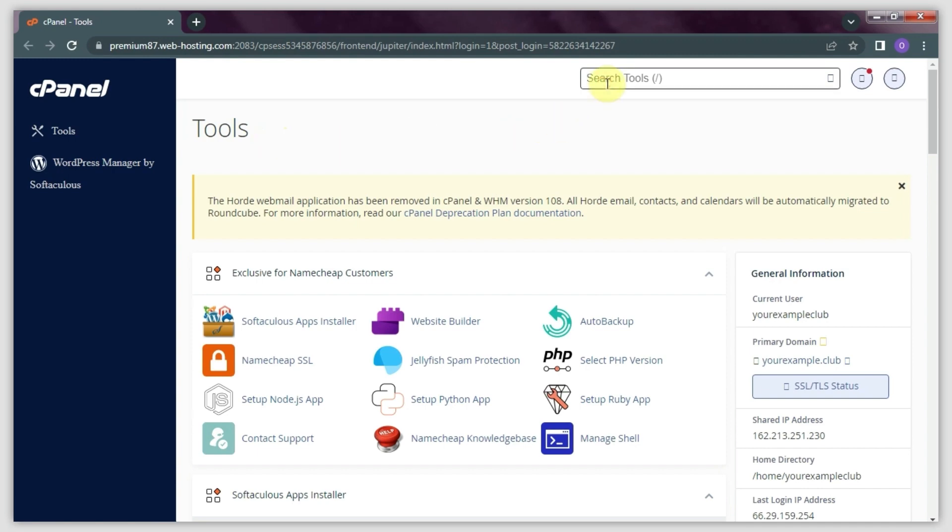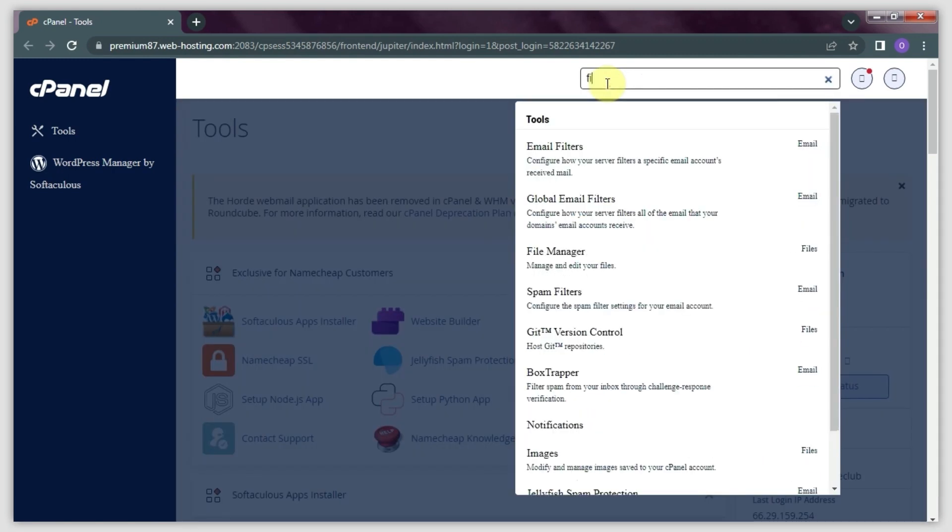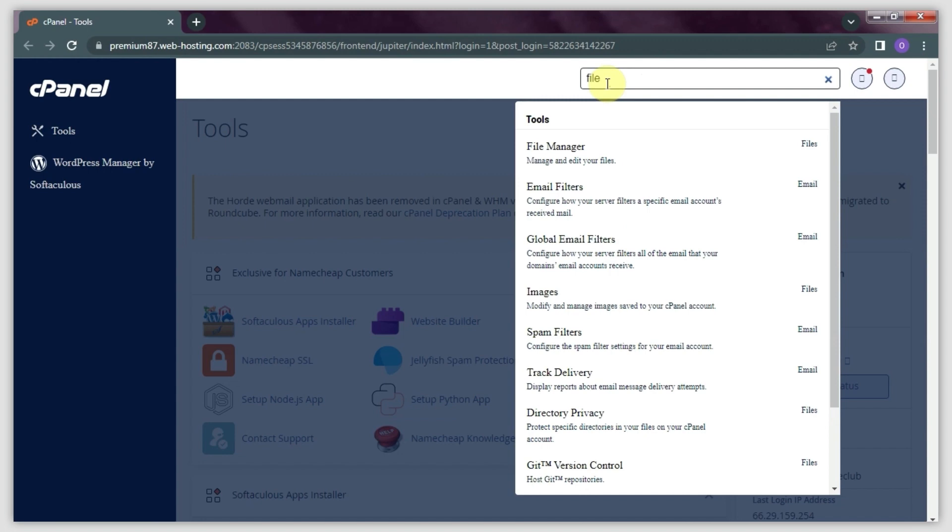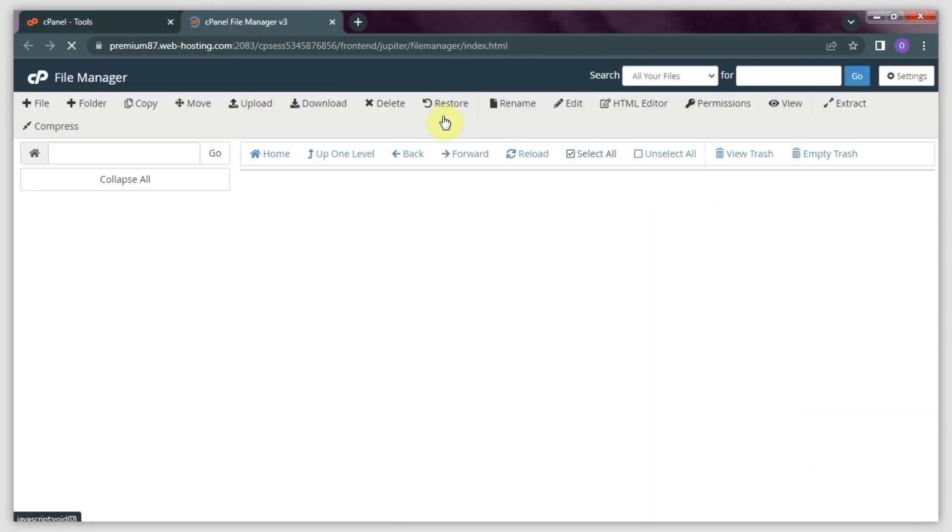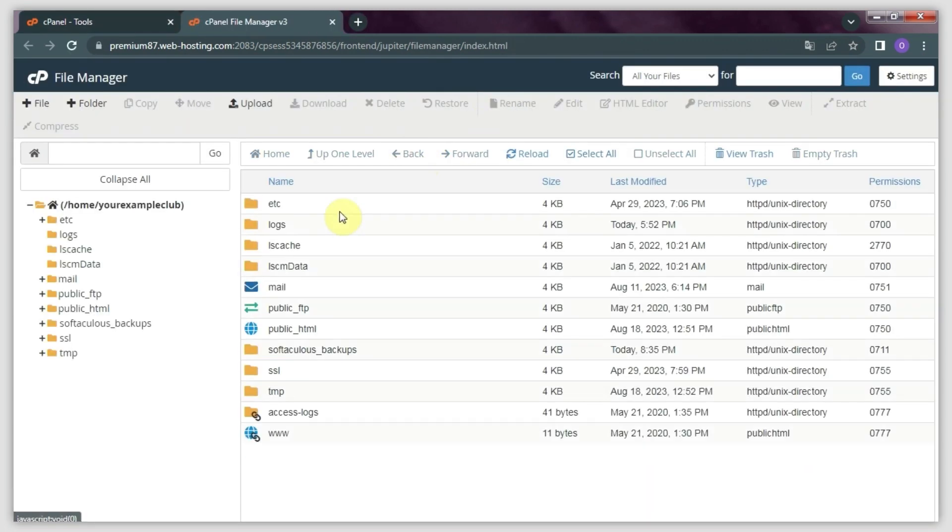Firstly, navigate to the File Manager menu in cPanel. There's a guide showing you how to locate it under this video. This will take you to the home directory by default.